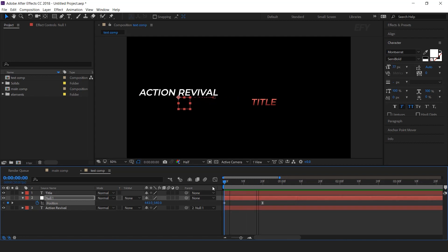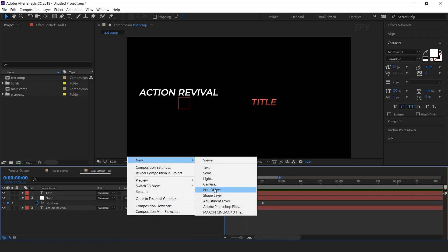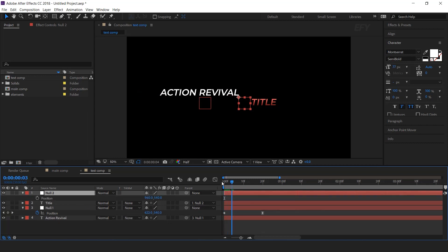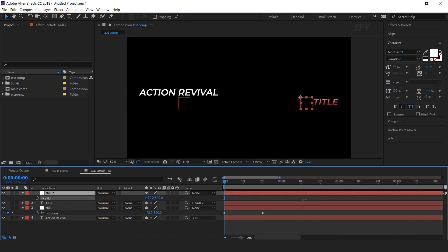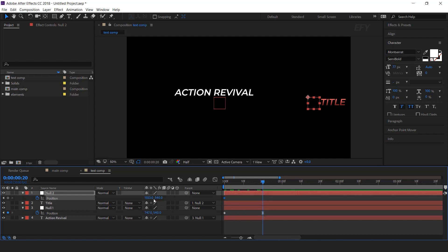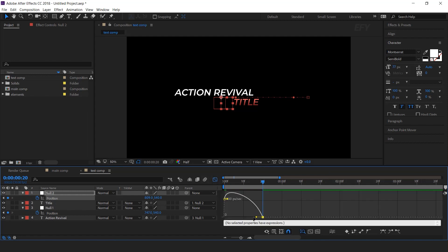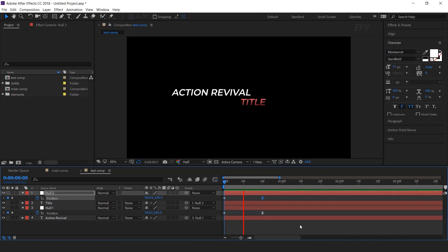Now animate the second text — again create a new null layer and parent our text with this second null layer. Select the null layer, hit P for position, go to the first frame, and move the X position to the right side of the composition. Add a keyframe, then go 20 frames forward and move the X position to the middle of the composition. Select the last keyframe, easy ease it, and make your graph like this. Perfect, it looks good.